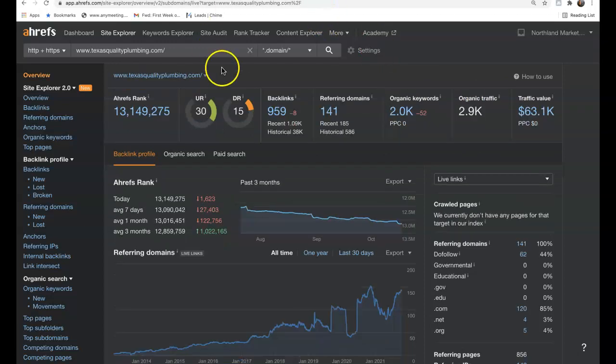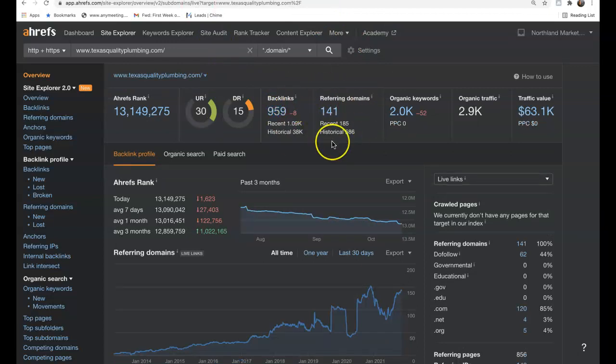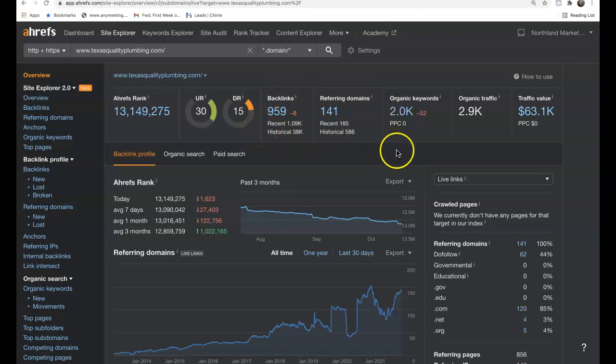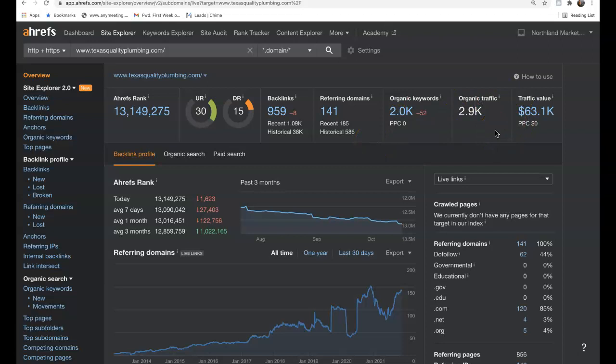Now if we look at one of the top competitors in the area, Texas Quality Plumbing, they have 141 referring domains, 960 backlinks, over 2,000 keywords, and this is bringing them almost 3,000 organic visitors to the site every single month.